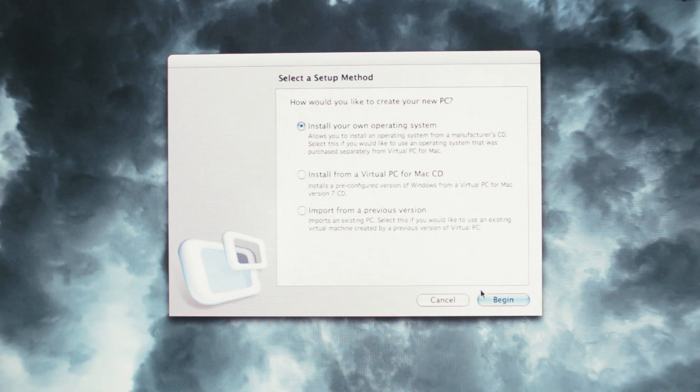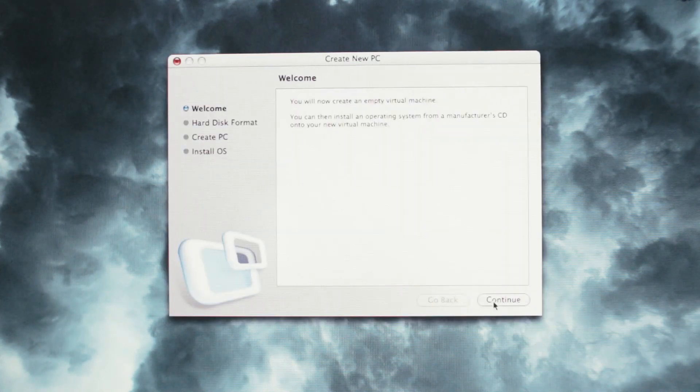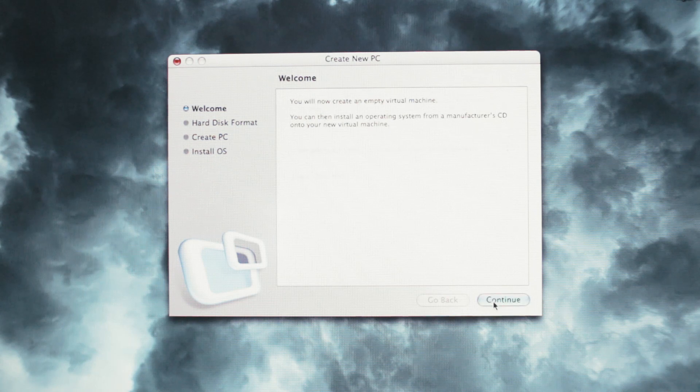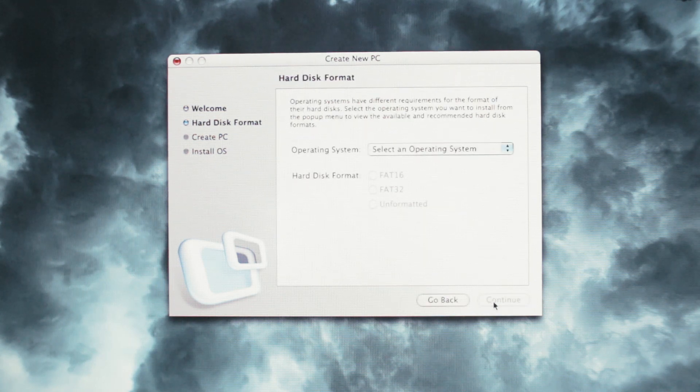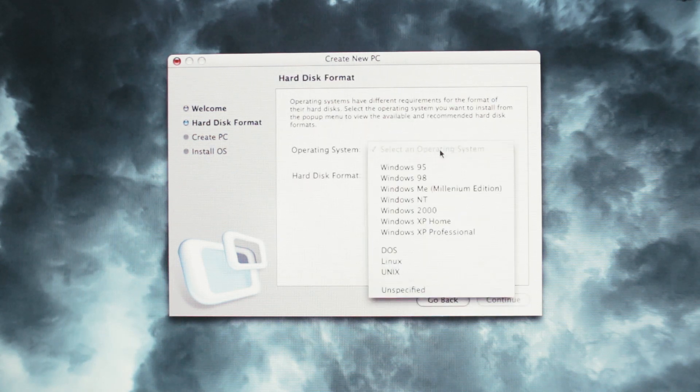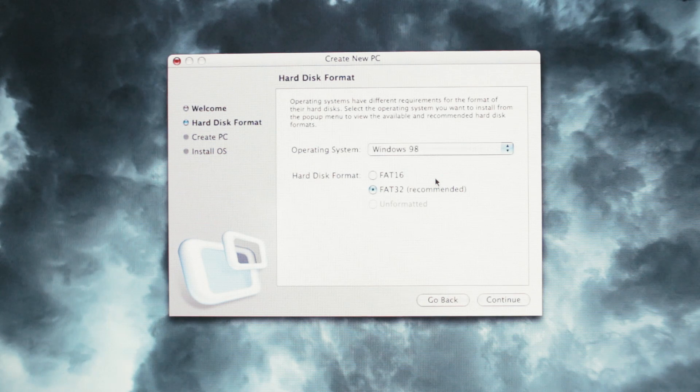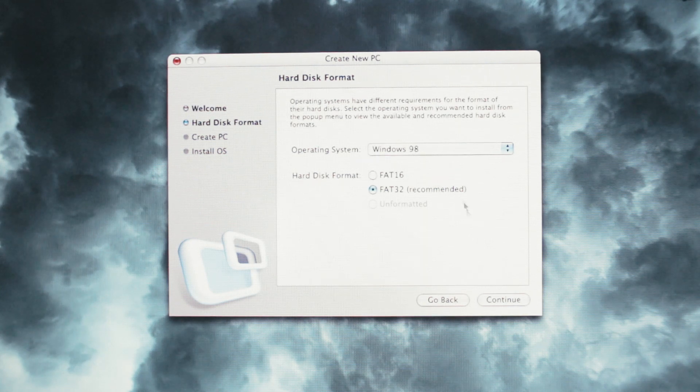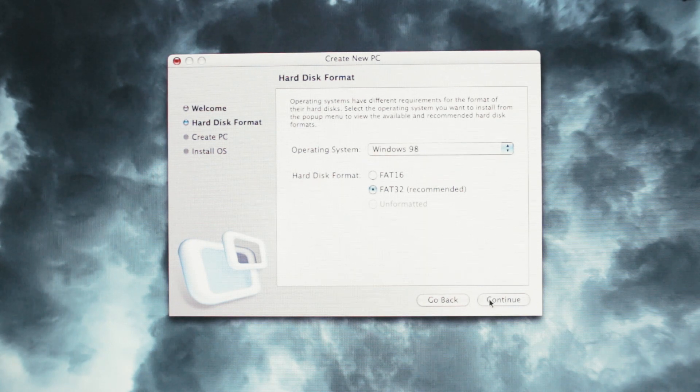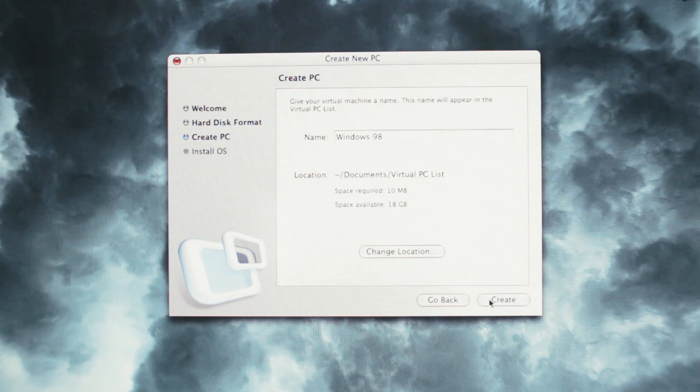Select Install Your Own OS, select the version of Windows you'd like to install, choose your file system, give it a name, and click the Create button.